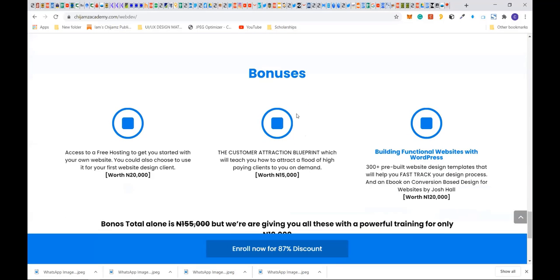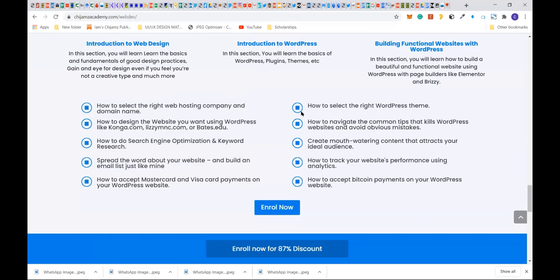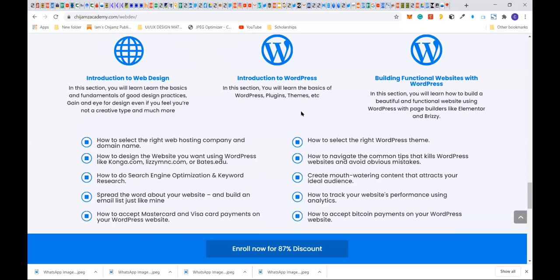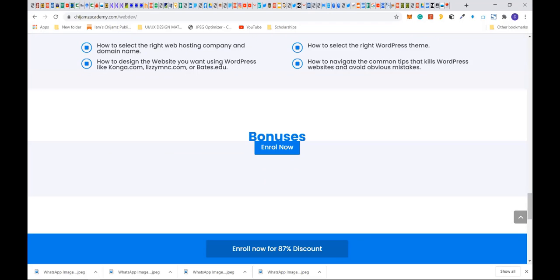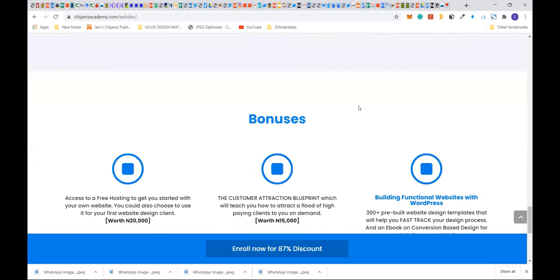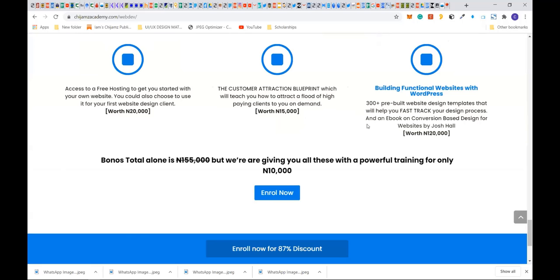In this training, we're going to teach you how to select the right web hosting company and domain name, how to design websites with WordPress like the ones I just showed you, how to do search engine optimization, how to select the right WordPress theme, how to avoid common mistakes that kill WordPress websites, how to create content that attracts ideal customers, and how to track website performance using analytics. We'll even show you how to accept cryptocurrency and Bitcoin payments using your WordPress site.